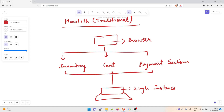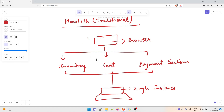Here you can see a basic example. Consider a client browser making calls to an inventory, shopping cart, and payment section — like Amazon. You open a browser, browse inventory for shoes, put items in a cart, and then pay. In a traditional monolithic application, all of this would be supported on a single instance, released together as one unit.